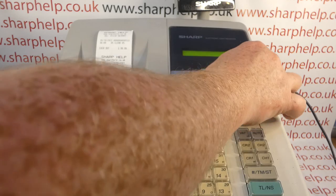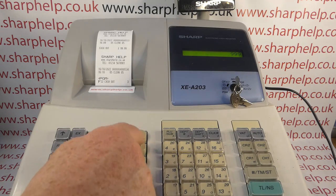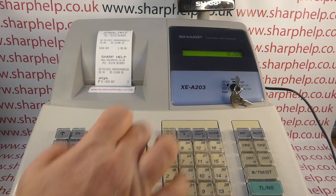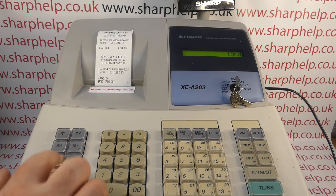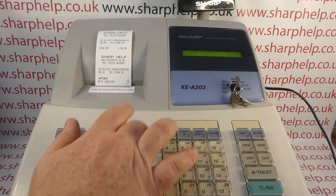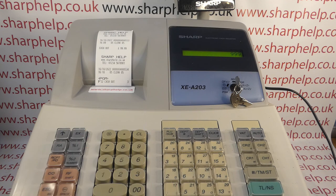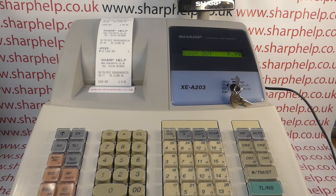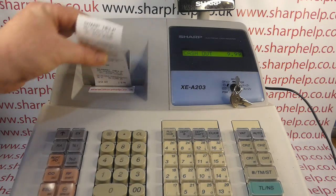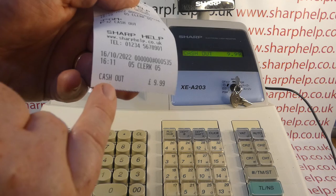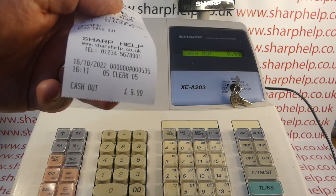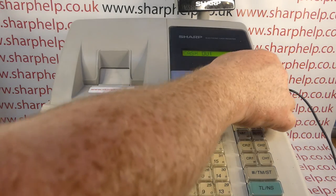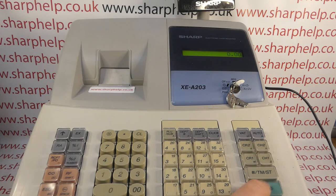Now I'm expecting it to error on 99.99 - yes, we get the over limit error. It should also error on £10, but it will let us put through 9.99. Every time you do a cash out, as long as you've got the receipt switched on, you'll get a printout confirming you've paid 9.99 - or whatever the value is - out of the till.